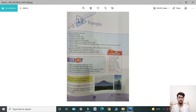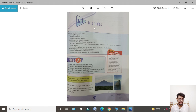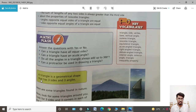Bismillahirrahmanirrahim, Assalamu Alaikum. I hope that you all are fine. Today my lecture is for Class 6. I am starting today's lecture: Unit number 13 - Triangles: Definitions. A triangle is a geometrical shape.